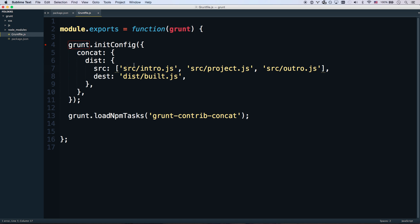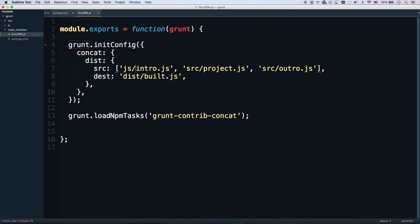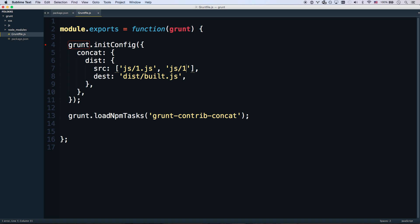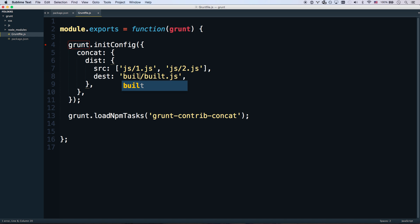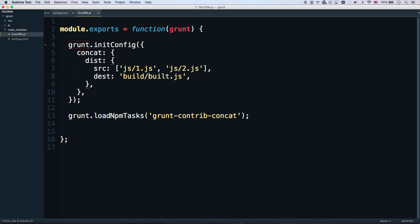And let's go js. What did I call these? 1 and 2. js1.js. js2.js. And we're going to do build. Usually things will be called build for a built project or dist for a distribution. So build I think is a little bit more popular.